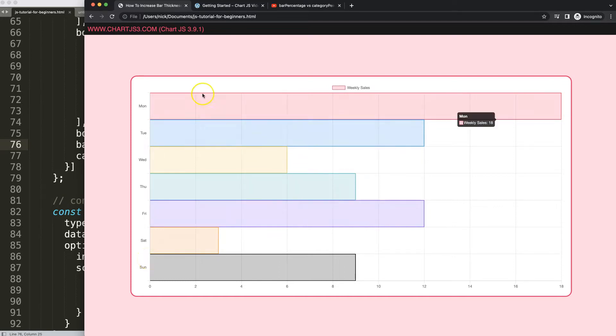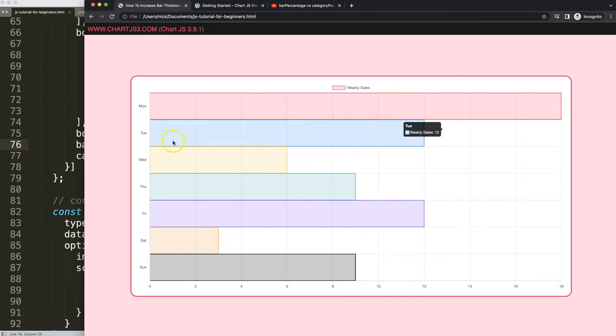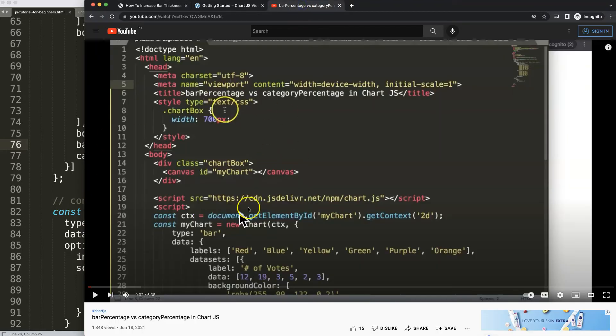If you want to truly understand the bar percentage and the category percentage because we can do a lot more with this, we can stack stuff on it and a lot more nice stuff, then I'm going to recommend you this video here that gives you the full foundation of what the bar percentage and the category percentage does in Chart.js.